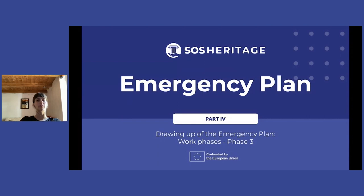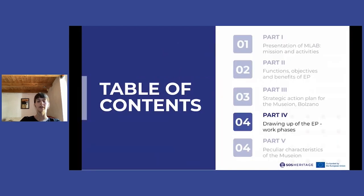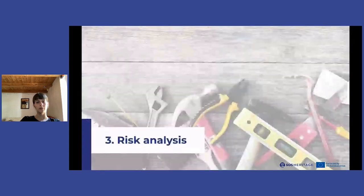Hello everyone and welcome back to this lesson dedicated to emergency plans for cultural heritage institutions. In this part we are talking about the different phases for drawing up an emergency plan for a museum. We have already seen the first phase, which is the collection of information and documents, and the second phase, which was the flow analysis of the museum.